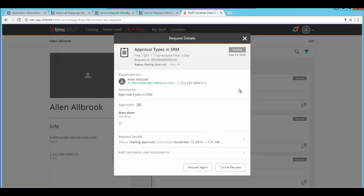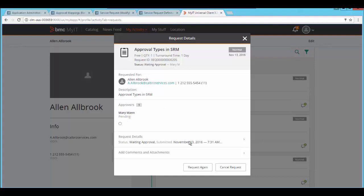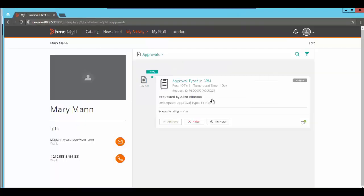Open the service request you have just submitted and you would be able to see that in approval section the approval is pending for Mary which we have submitted in the approval mapping. If you log in with Mary you would be able to see that the approval is now pending for your request.